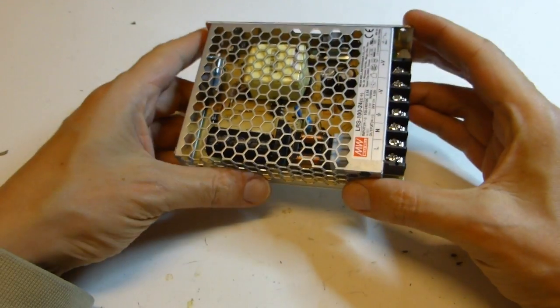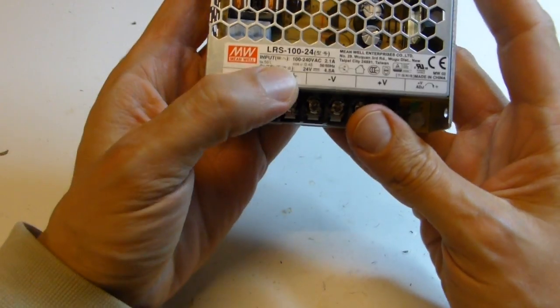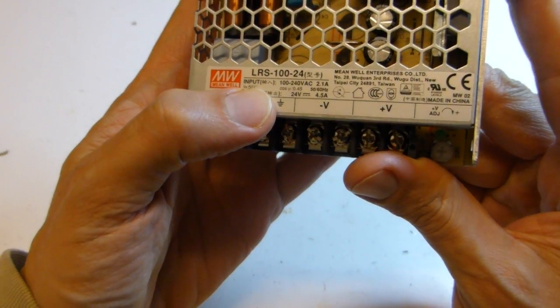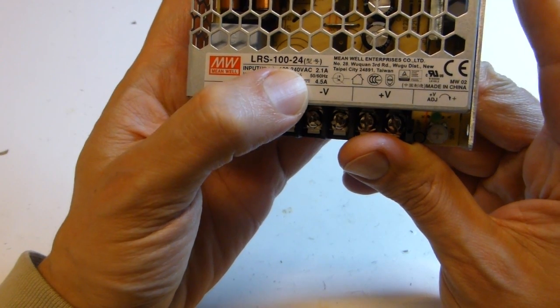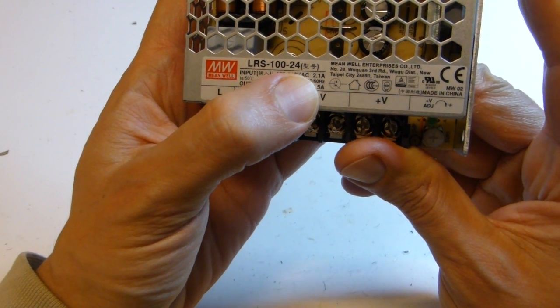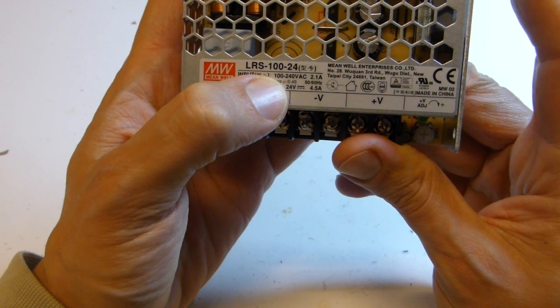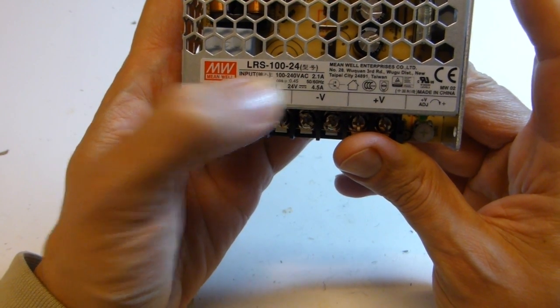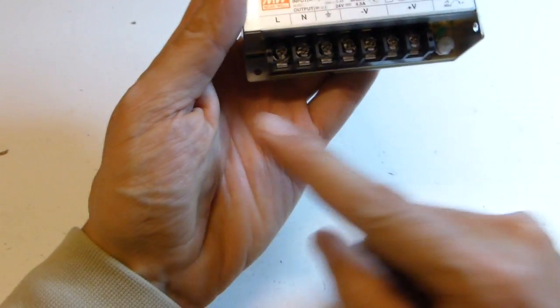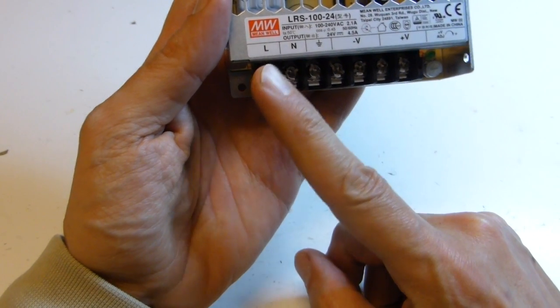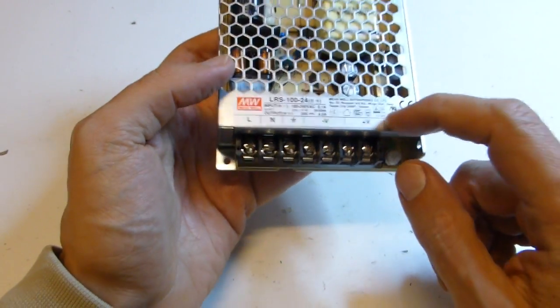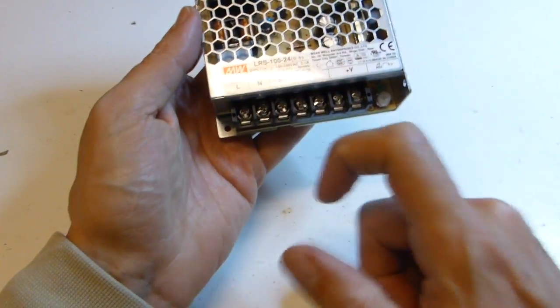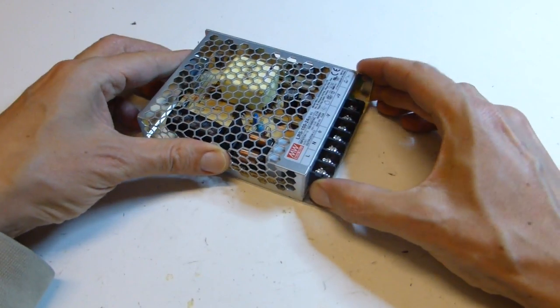On step two, we prepare the power supply. Check here, it says input from 100 to 240 volts AC. In USA you have 110, so it's okay, it is in the range of input. The input is on L and N, which stands for line and neutral.